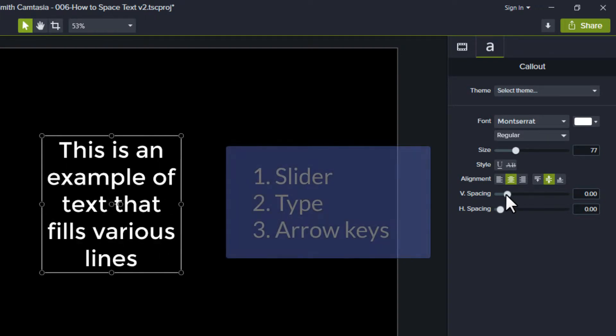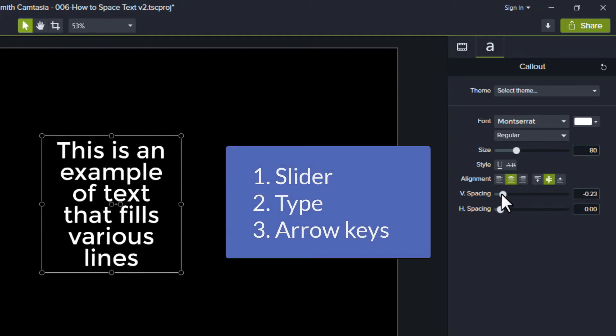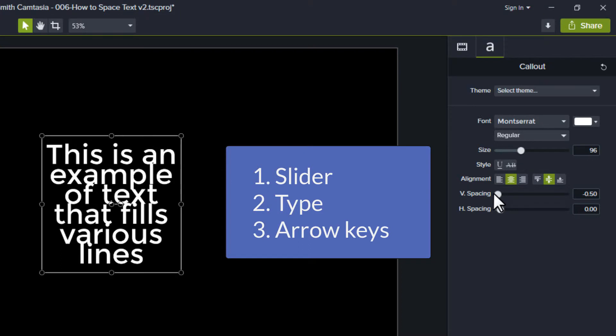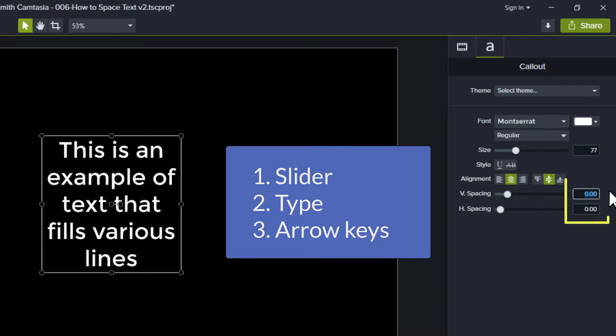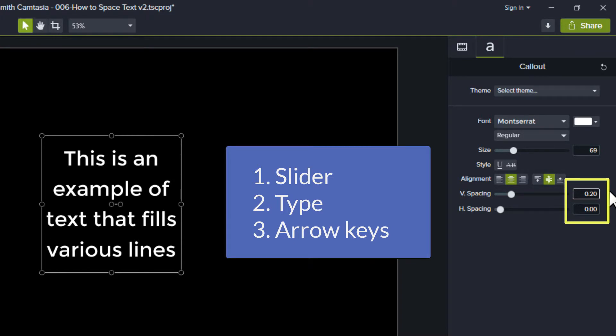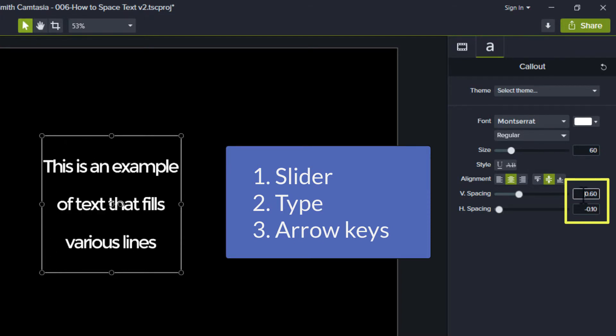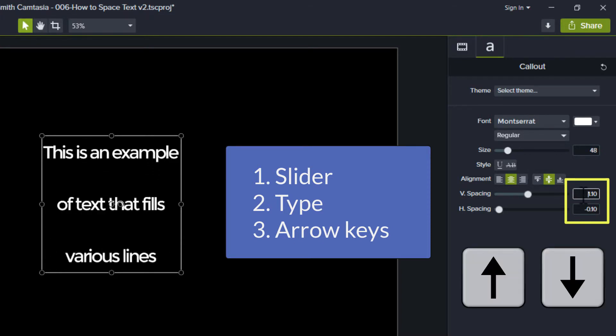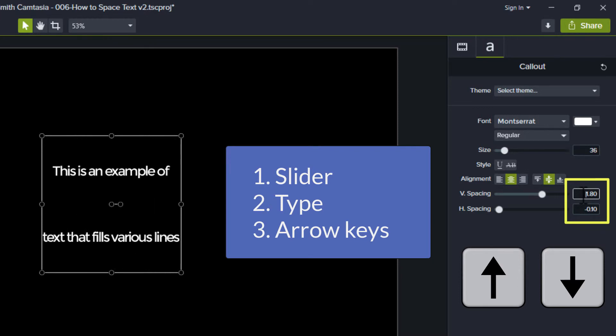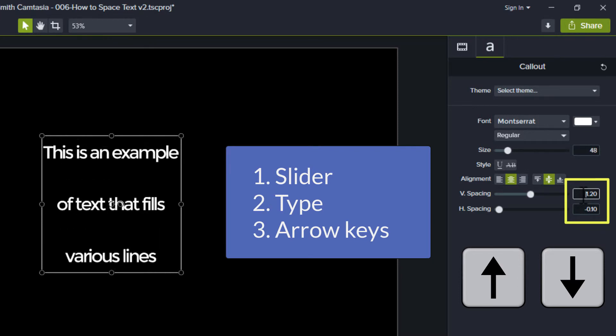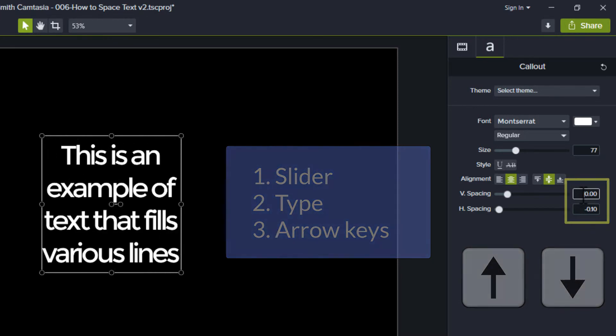There are three ways you can adjust your spacing. One, you can click and drag the slider to increase and decrease the amount of space. Two, you can click inside the number field and type a number that you want. And number three, you can click inside the number field and use the up and down arrows on your keyboard to increment or decrement the spacing numbers by one tenth.